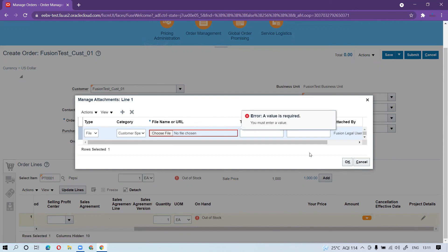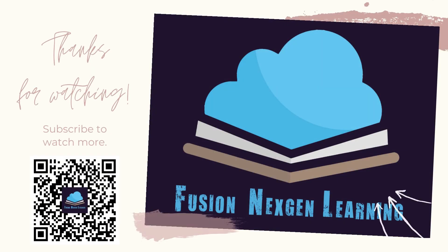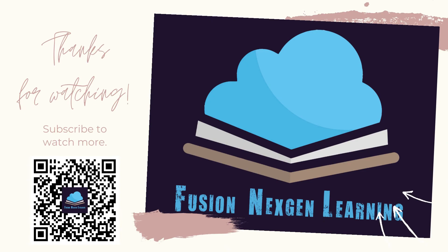Thank you for watching my channel. Thank you.